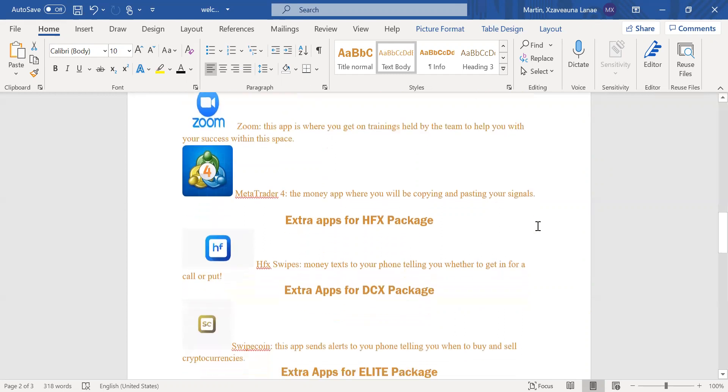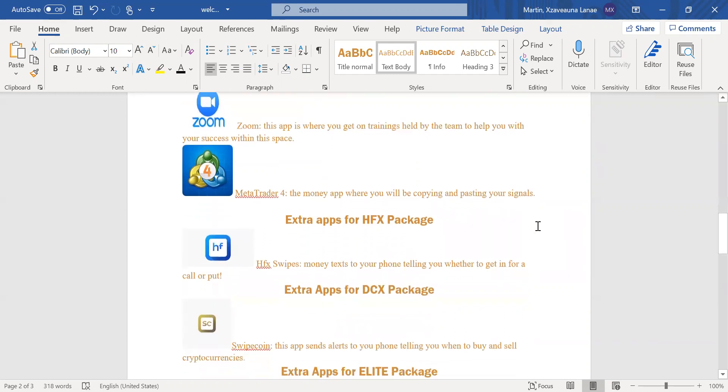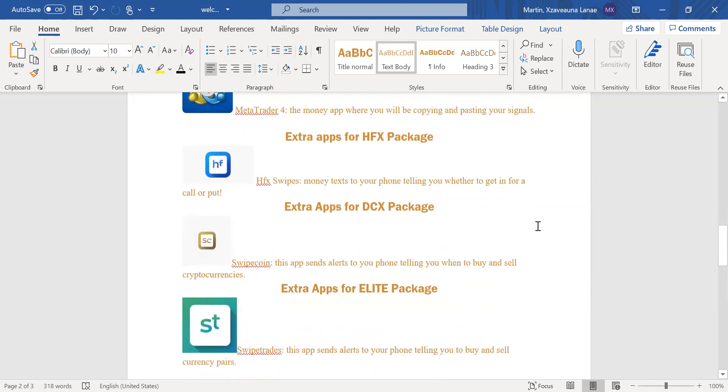Okay, the next basic app that you do need to have access to is the MetaTrader4 app. This is your money app where you'll be copying and pasting signals from our six to seven-figure earners and just people in the team that has reached a great amount of success within this opportunity as well.